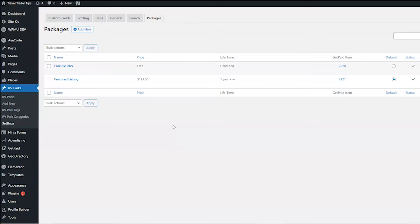Like for example, I only want it to be, people have to pay for it if they claim a listing. So I only want people to be able to buy featured listings when they claim the listing. I'm still going to edit the free RV park listing also. So let me show you how that works.